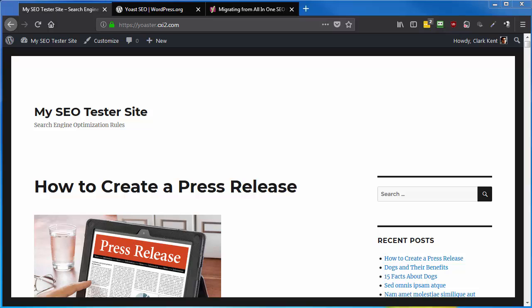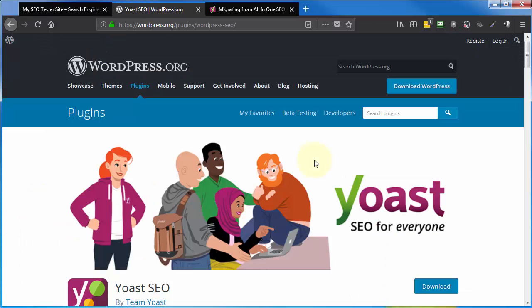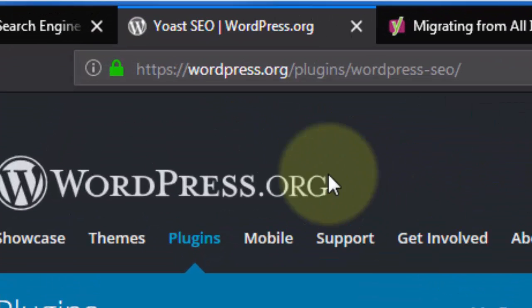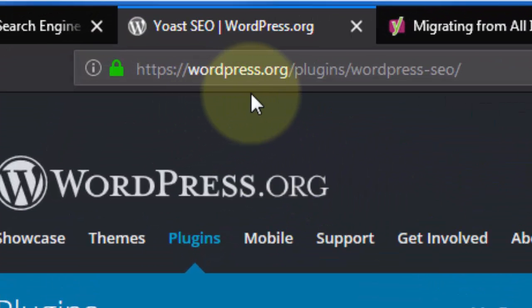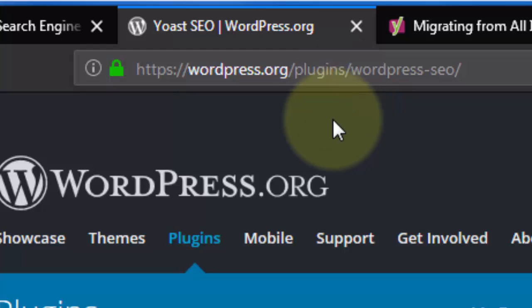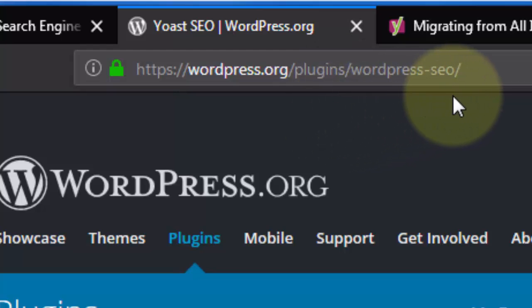One of the best tools for this is a free plugin called Yoast SEO, and one of the places you can find out more about this particular free plugin is at wordpress.org/plugins/wordpress-seo.